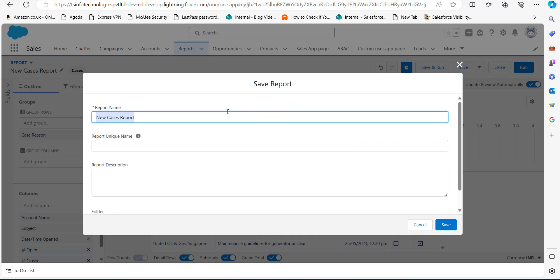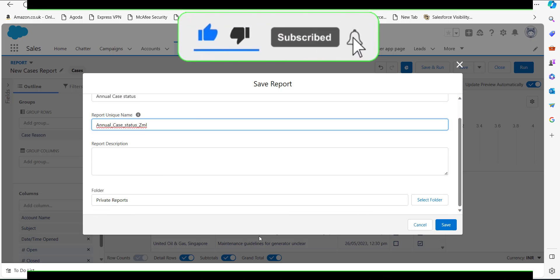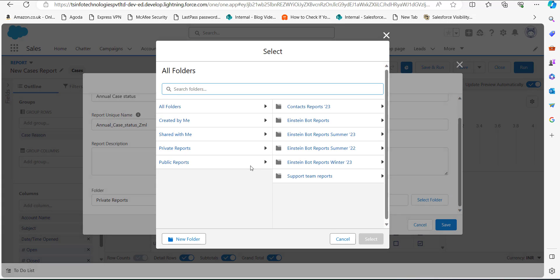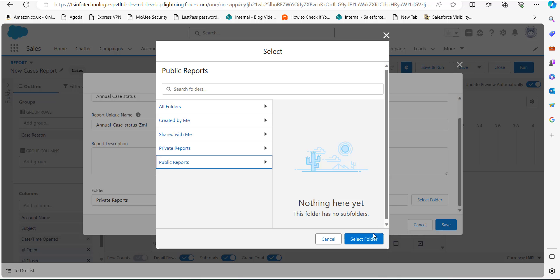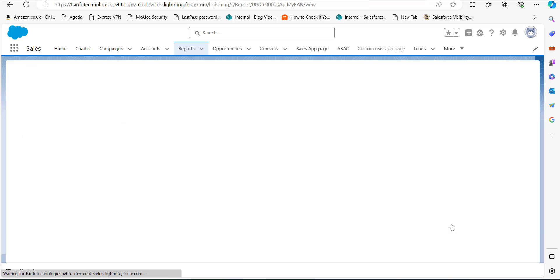Now we will save and run this report by clicking the Save and Run button. In the Report Name field, enter a relevant name — I have saved this report as Annual Case Status. The report unique name will be auto-filled. In the Folder field, select the folder where you want to save the report; I have selected Public Reports.